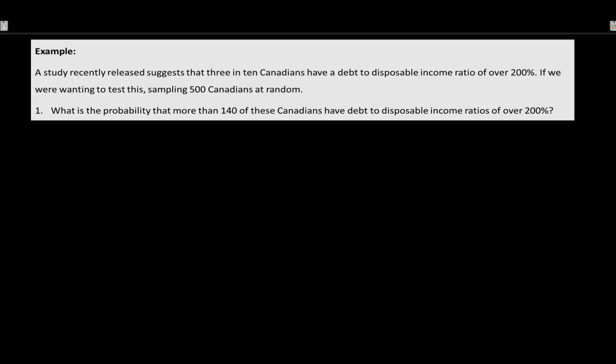This is set up as a binomial question — we're counting people, not measuring them. Counting gives us a discrete random variable, so we are approximating the binomial. We identify: n = 500, p = 0.30 (3 in 10 Canadians), and we want P(X > 140), meaning X equals 141, 142, all the way up to 500.